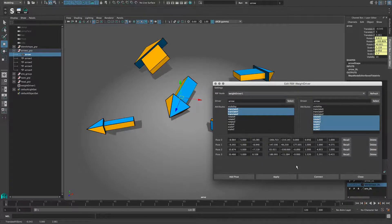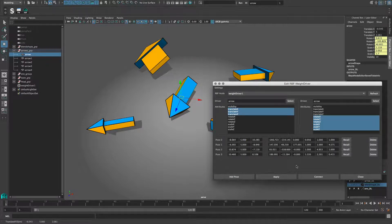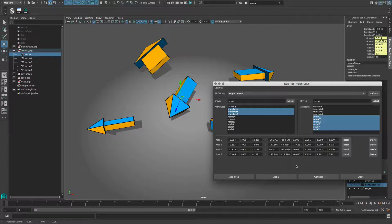So, this is what the window looks like when you don't create your setup by connection, but by collecting poses. The weight driver node gets only created when you press the apply button.